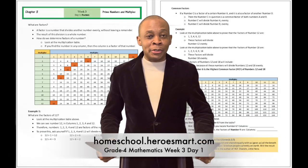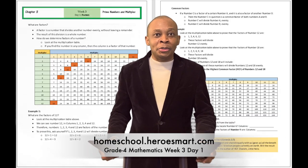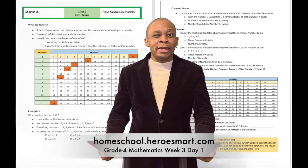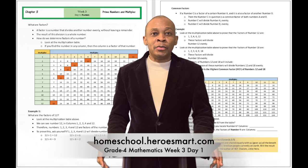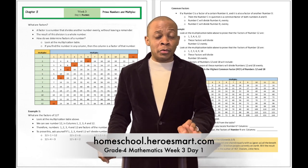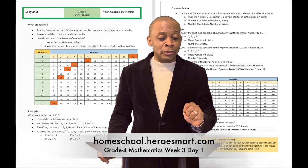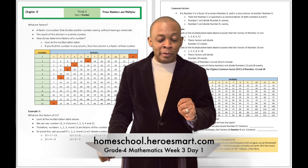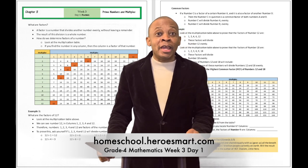Hello, boys and girls. Welcome to Hewitt's Modern School Academy. My name is Mr. Lam. I will be walking you through fourth grade mathematics, week number three, day number one of the curriculum.